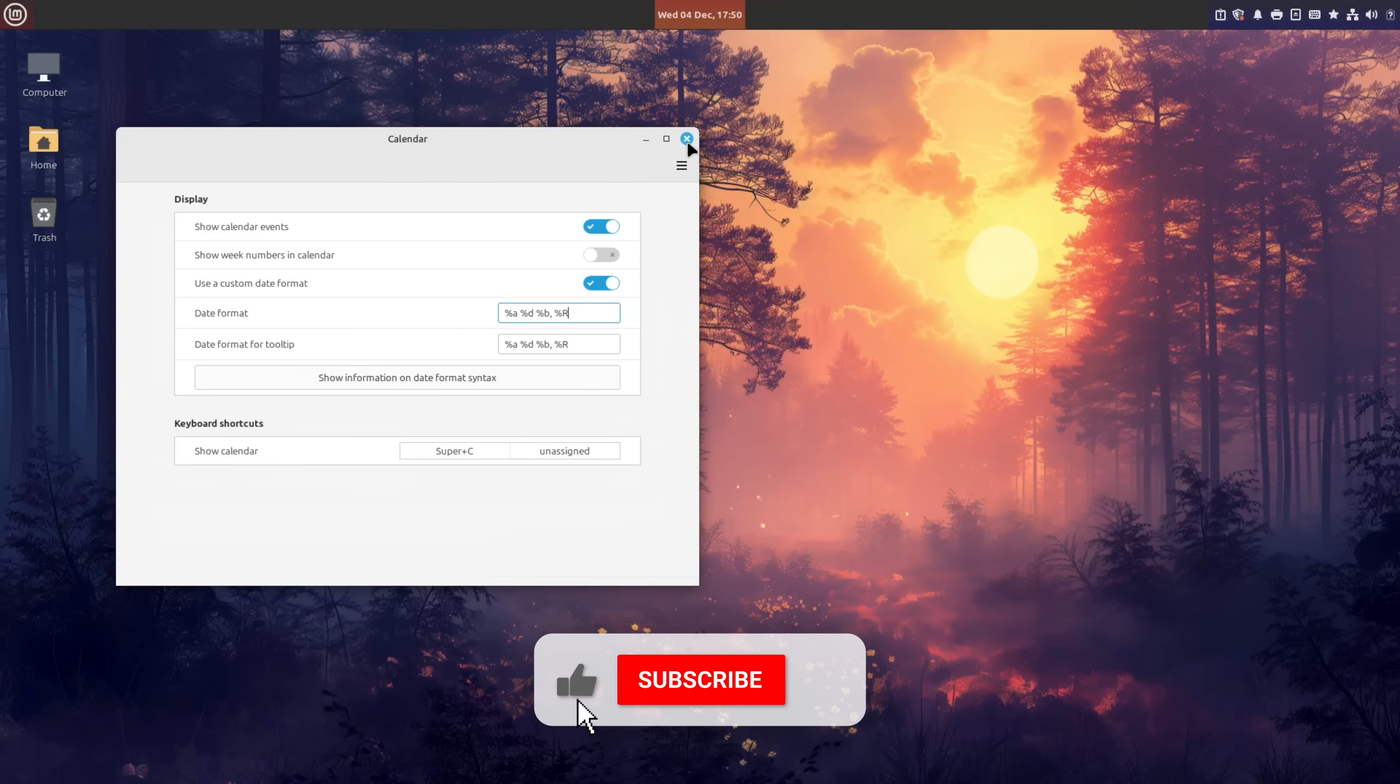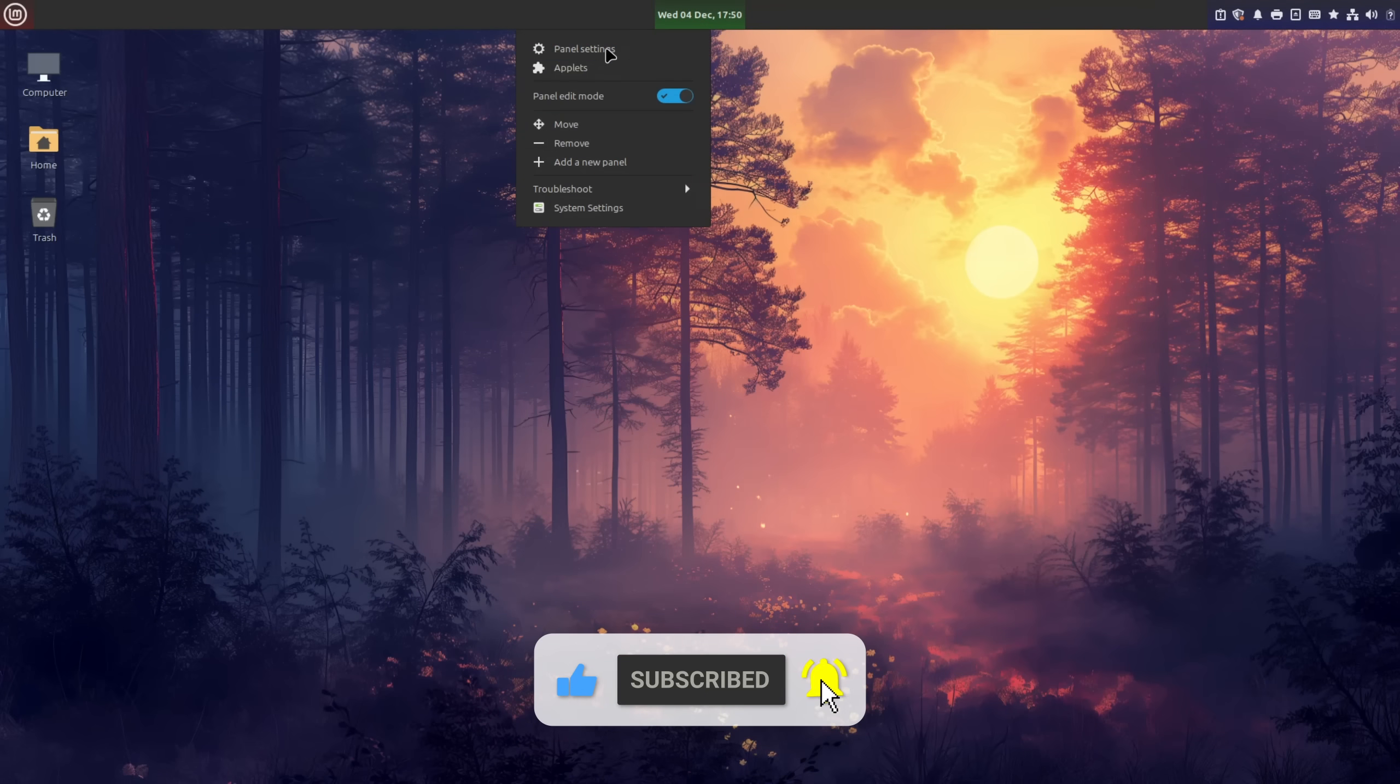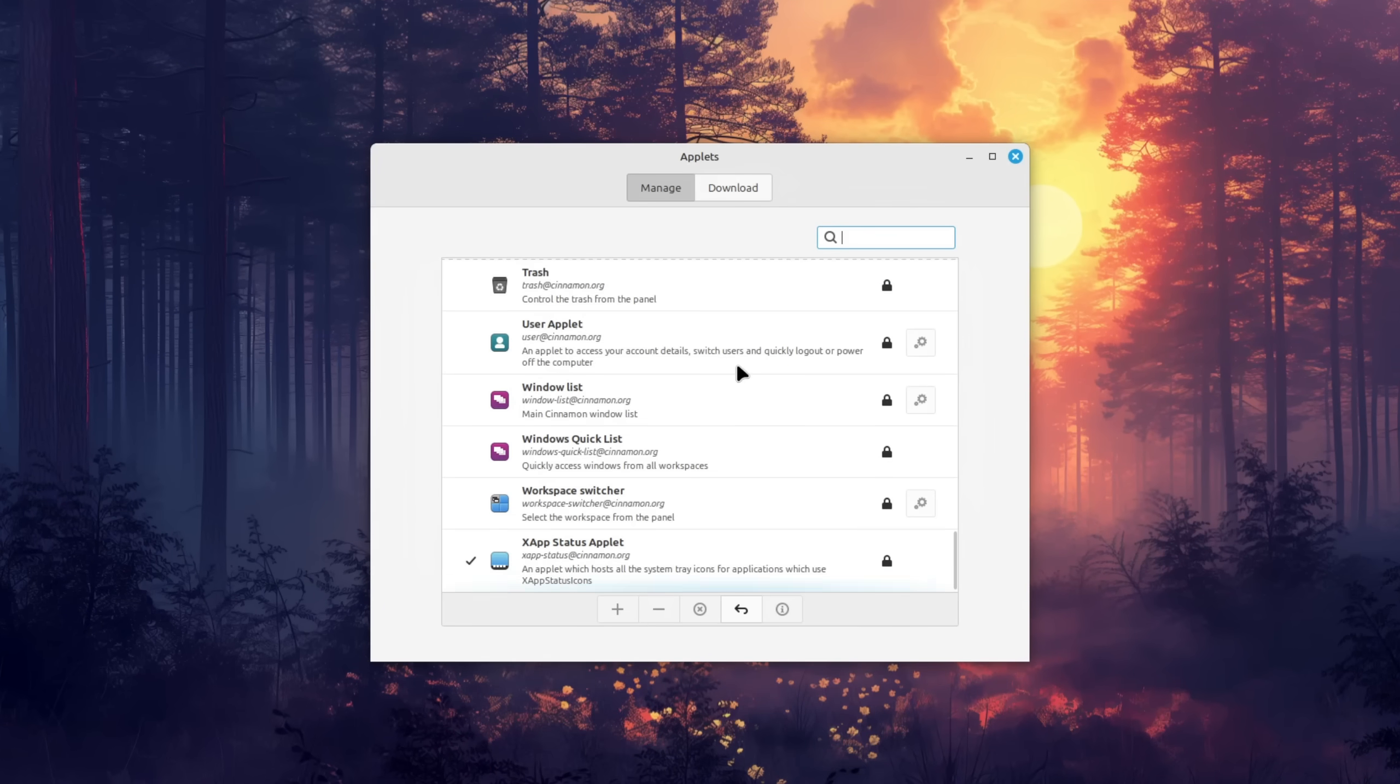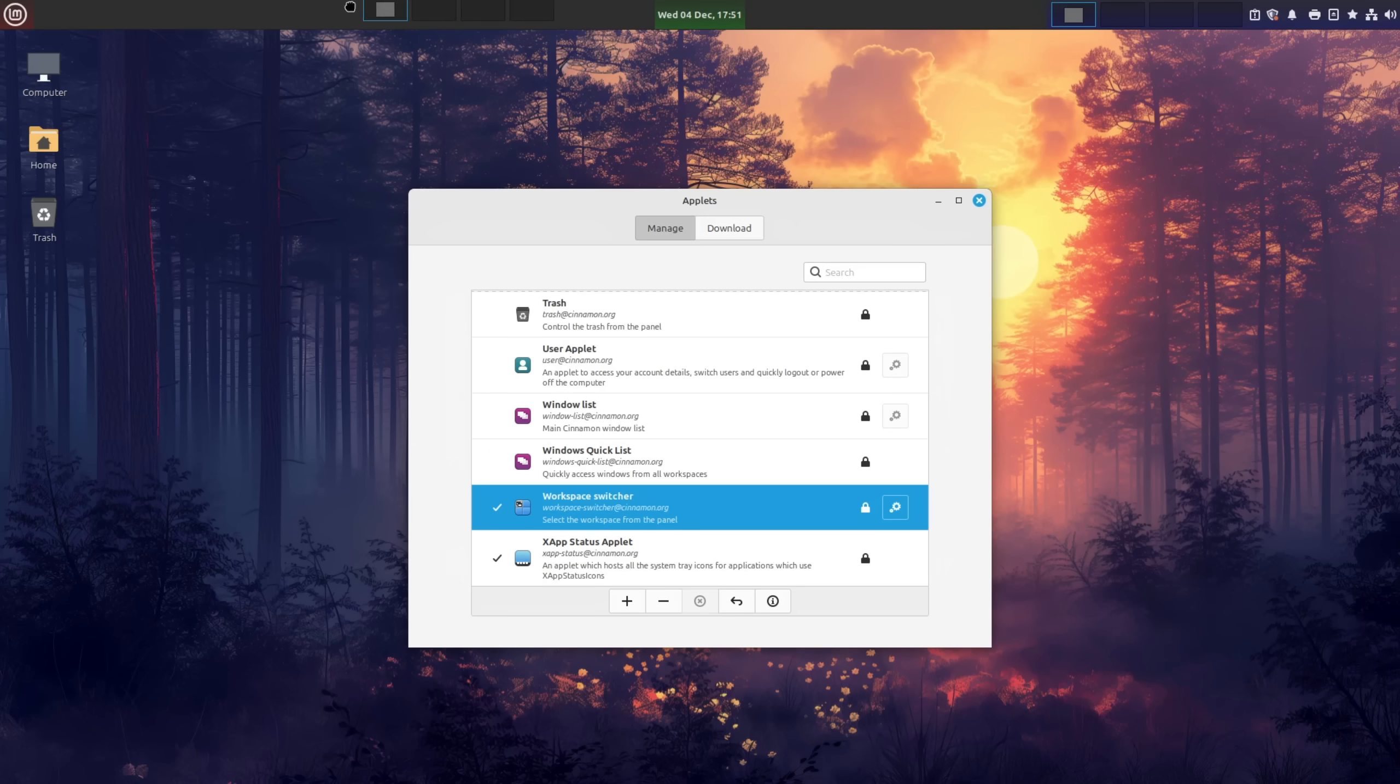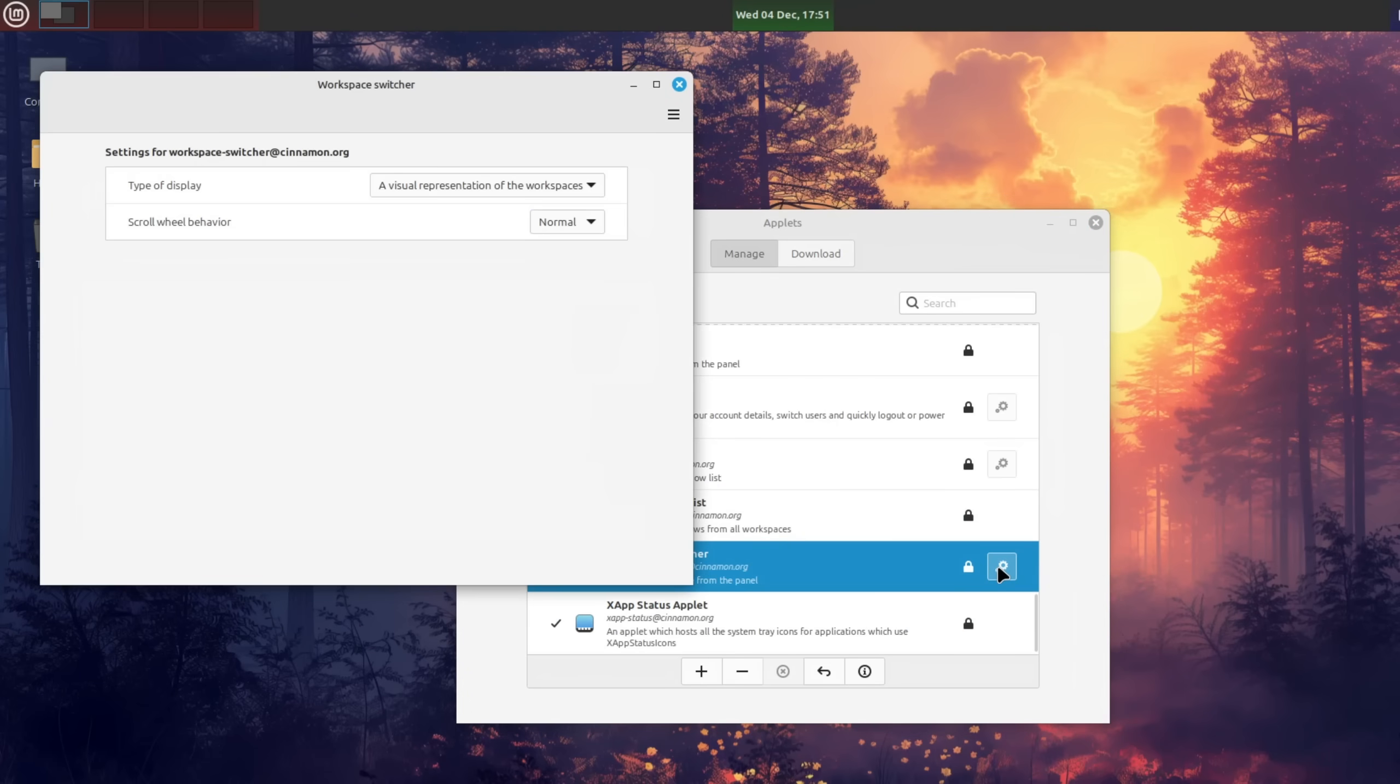Alright, so now let's close this window, right click on the panel and open up applets. In here we want to look for the workspace switcher, enable it by pressing on the plus button and I'm also going to move it all the way to the left. Afterwards we're going into its settings and choose simple buttons as the type of display.